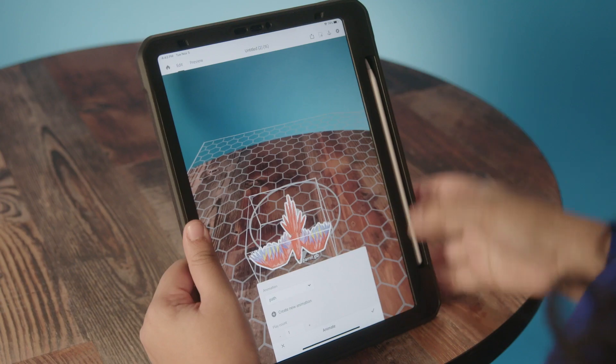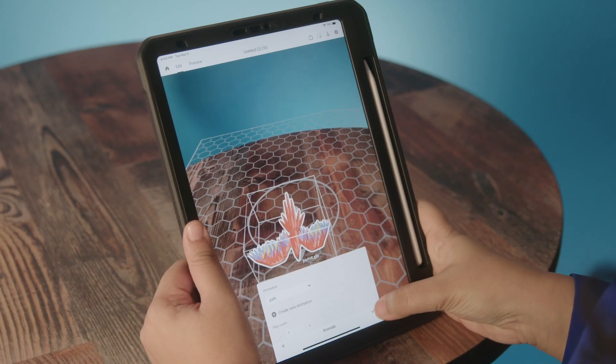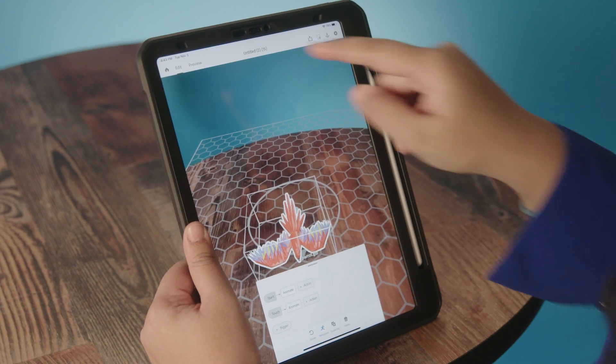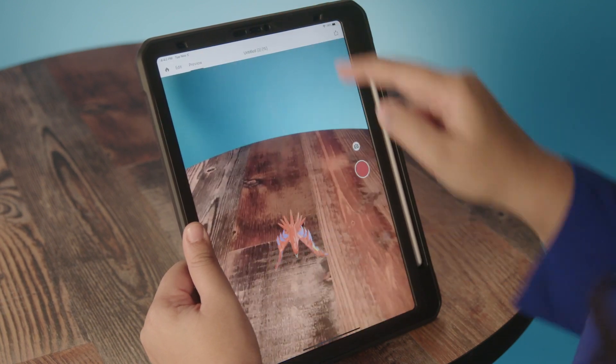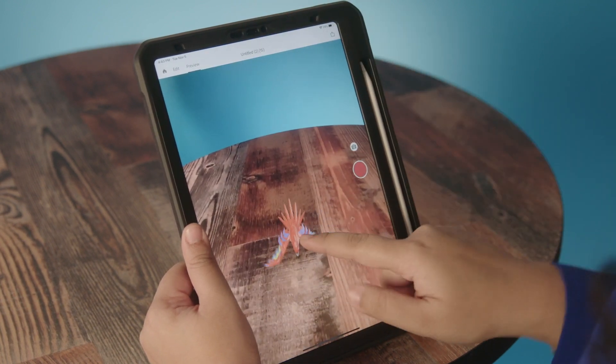Once I've created a path that I like, I'm going to save it, click the check mark, and go to Preview — then touch the bird to see it fly.